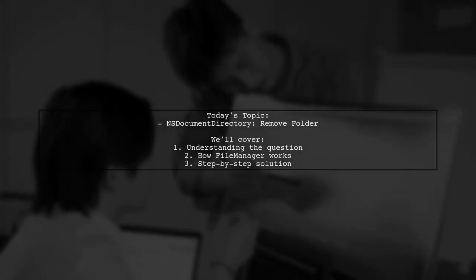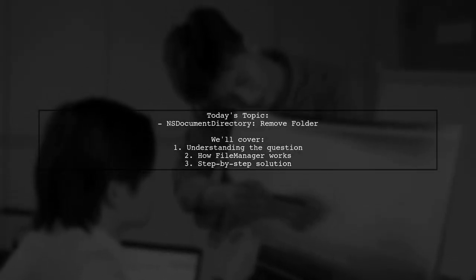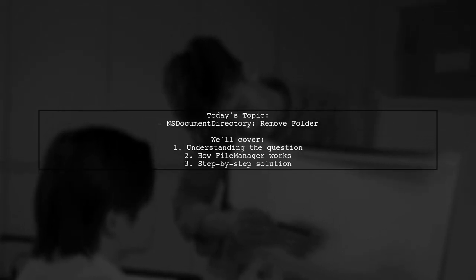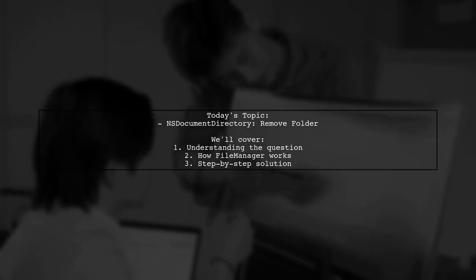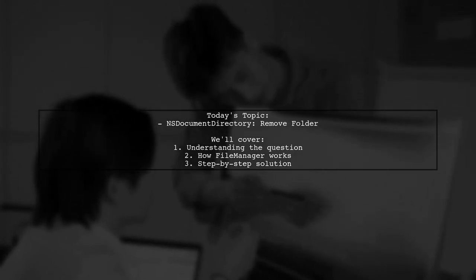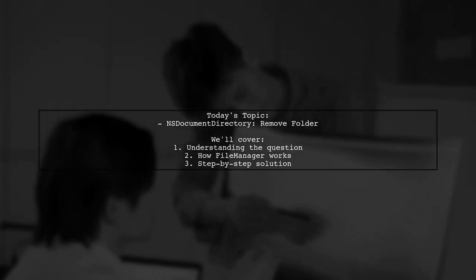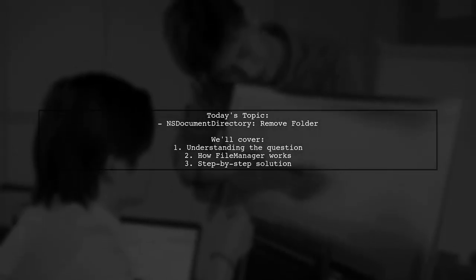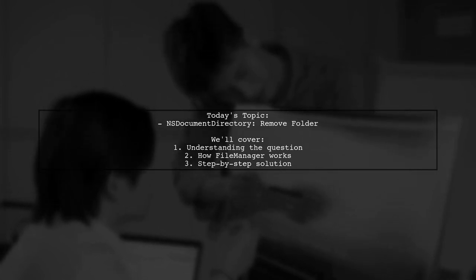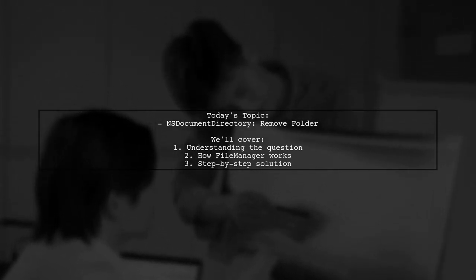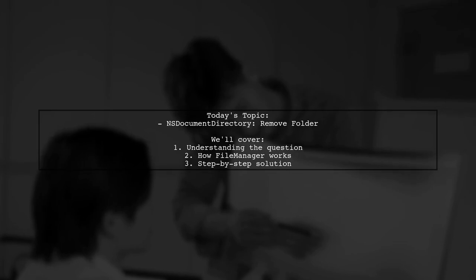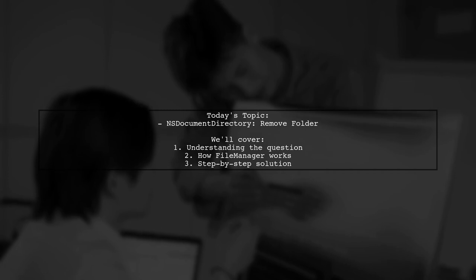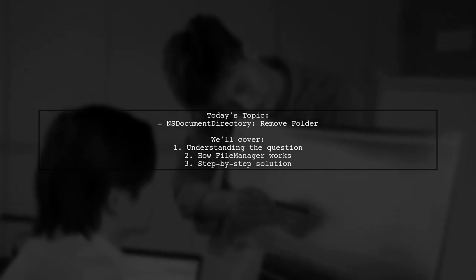Welcome to our tech tutorial. Today we're tackling a question that many iOS developers encounter. Our viewer wants to know about removing a folder from the NS document directory. They've created a folder and added some files, but now they're curious if the file manager's remove item function can delete both the folder and its contents. Let's dive into this topic and clarify how to manage your file system effectively.